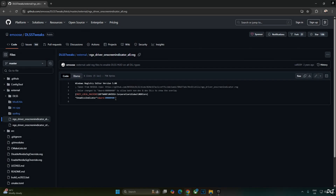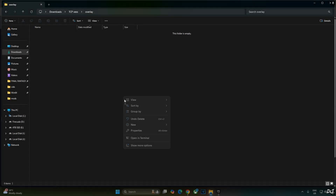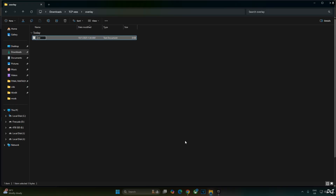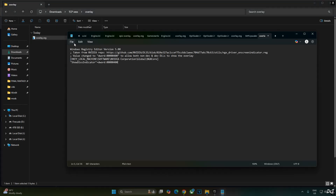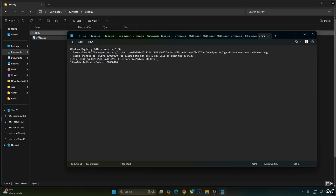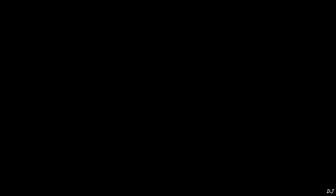I will be verifying DLSS upscaler details using DLSS Debug Overlay, activated by executing a registry code provided by EMOS. Copy the lines, create a new text file anywhere on your PC, name it anything — I'll call it overlay — and change the extension from .txt to .reg. Right-click and open with Notepad, paste the lines, click File then Save and close. Run the registry file to activate the DLSS Debug Overlay. To disable it, replace the number with 0, save, and re-run the file.